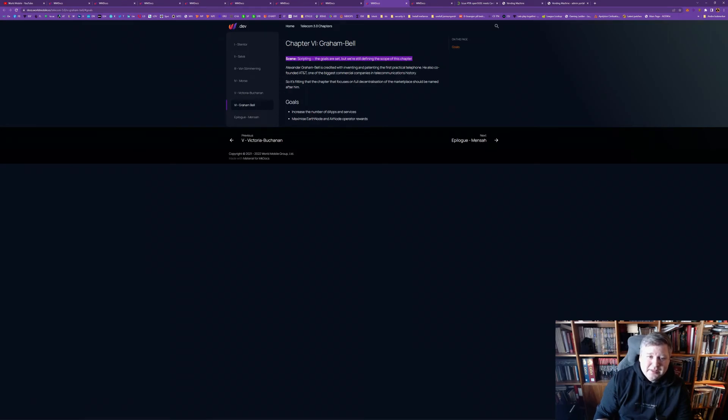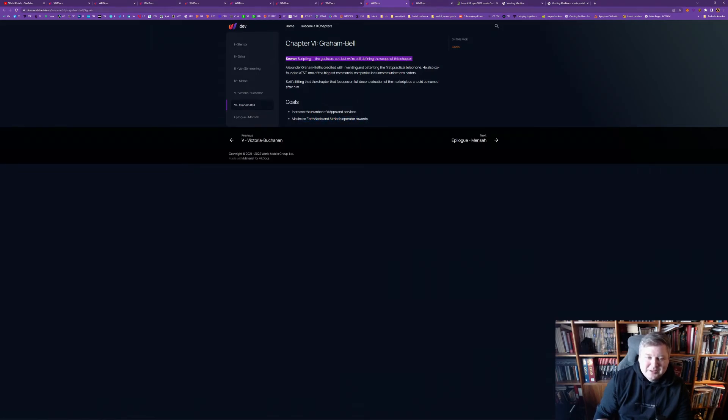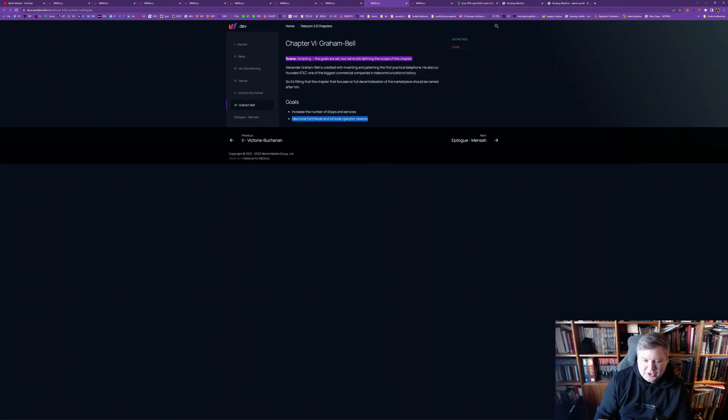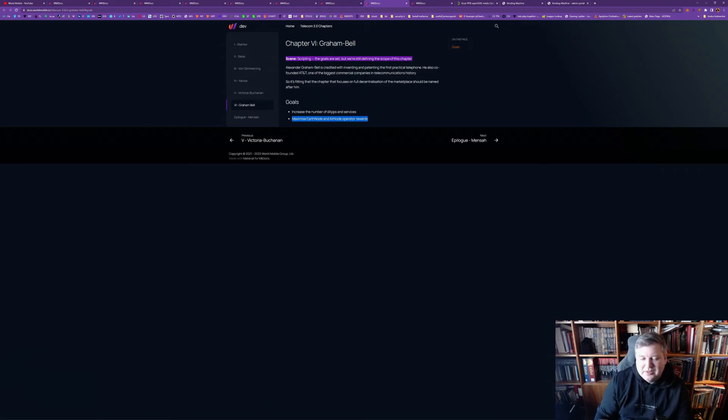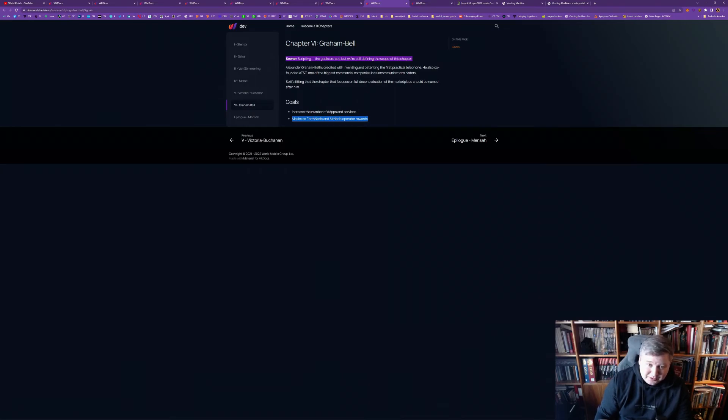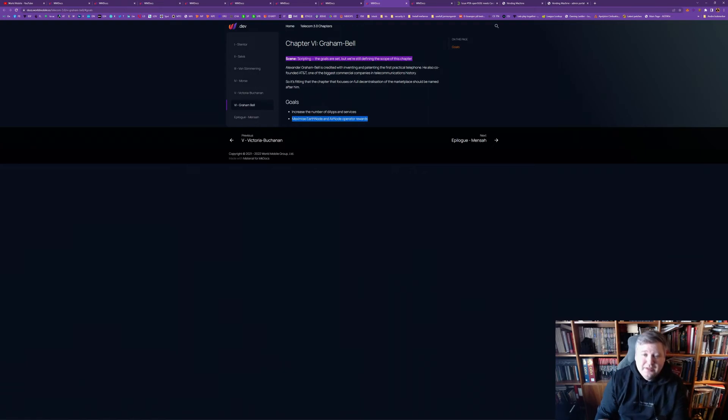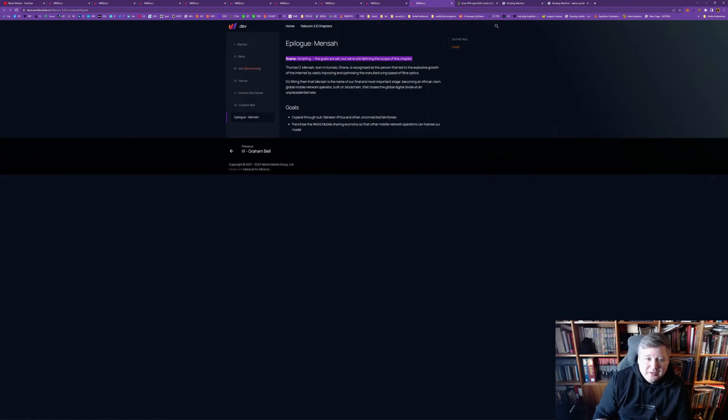So that's also a good thing. And you can tell World Mobile is about giving back. It's about a sharing economy. Everyone has a piece of the cake. Everyone is part of this economy. Their success is our success. And our success is their success, basically. And, after that, they will have an epilogue with Mensa.